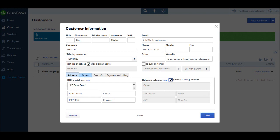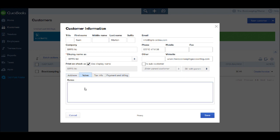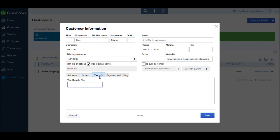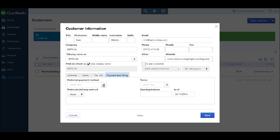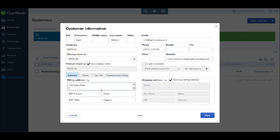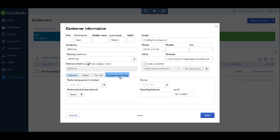You'll notice there are some tabs here. And we can add further information about this customer on these tabs. We have a notes tab where you can add notes about the customer. A tax tab. And a payment and billing tab. Most of you will only use the address tab, but the payment and billing tab can come in handy if you have different payment terms for different customers.